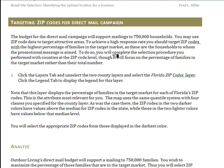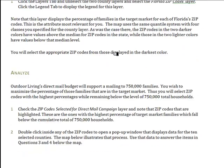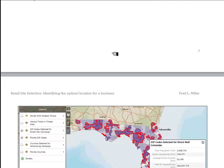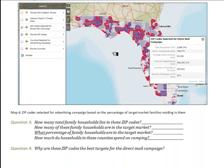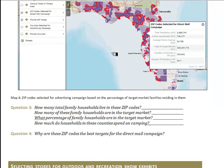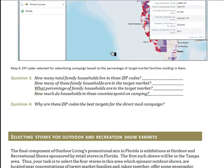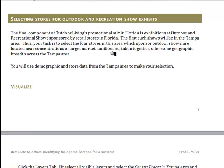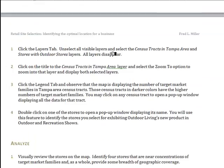You will then turn your attention to the direct mail campaign and focus on zip codes, looking for the highest percentage of families in the target market so that you can achieve the highest possible return rate. You will identify those zip codes and report some information about the number of families involved, the percentage of those families in the target market households, and the total RV expenditures for those families.